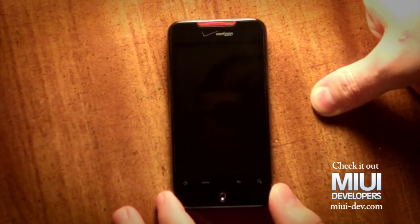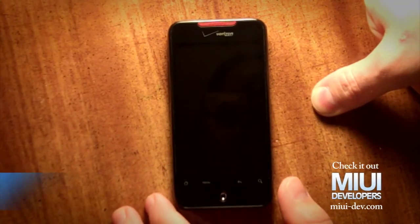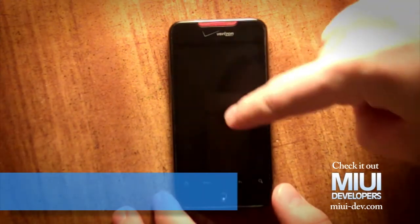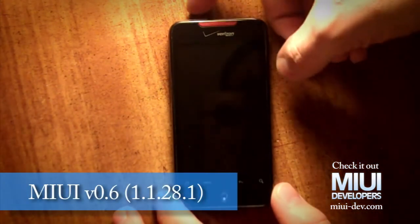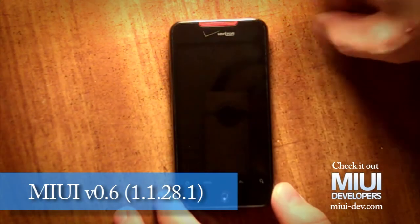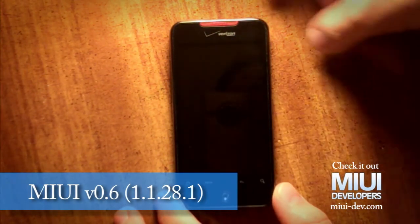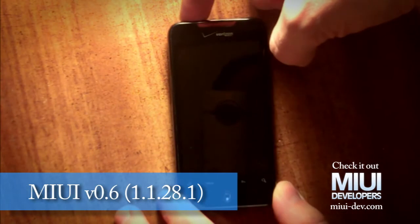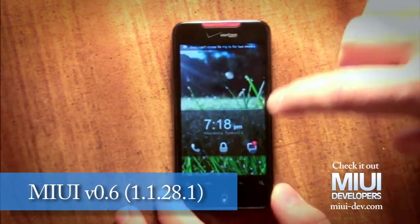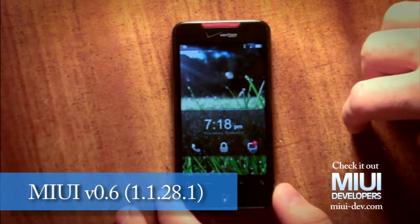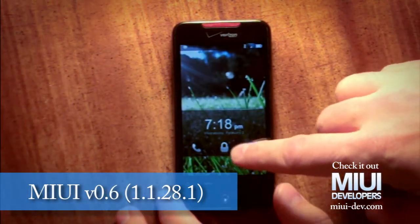Hi everybody, welcome to another video. This is the MIUI, the newest version — it's 1.28.1. There have been a lot of updates since the last ROM I showed you.